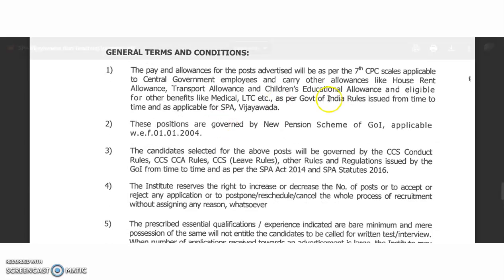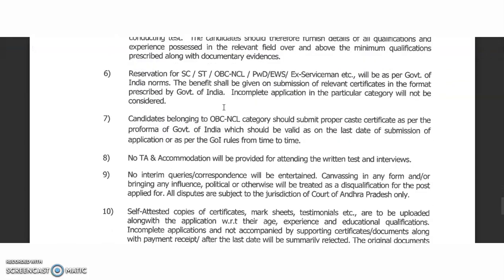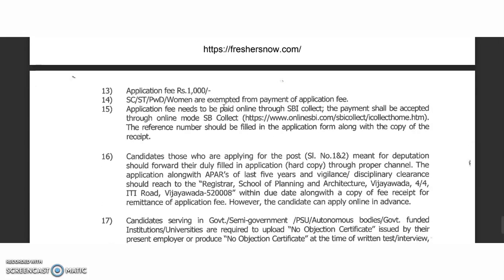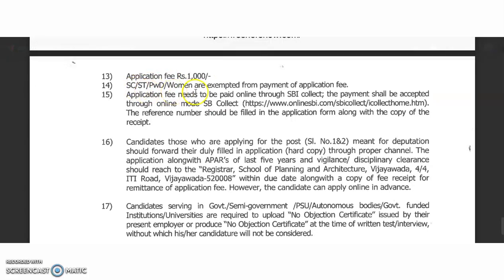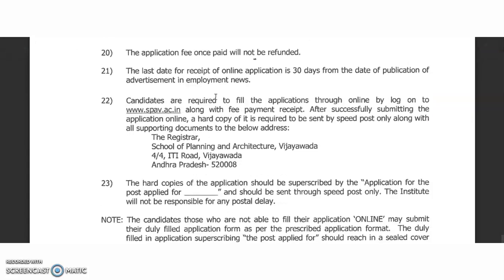Pay and allowances are as per the 7th CPC. Other allowances include House Rent Allowance, Transport Allowance, Children's Education Allowance, and medical benefits. The application fee is 1,000 rupees, but SC, ST, PwD, and women candidates are exempted from paying the application fee.